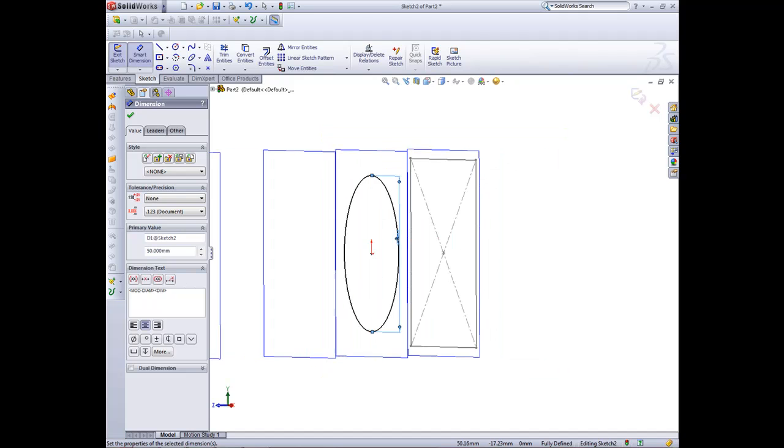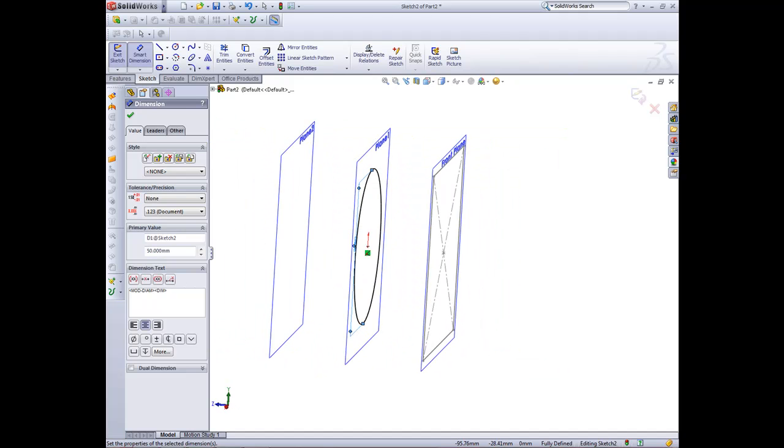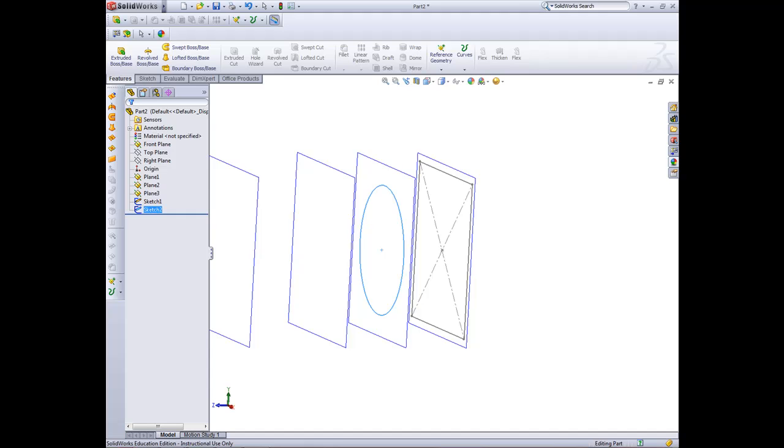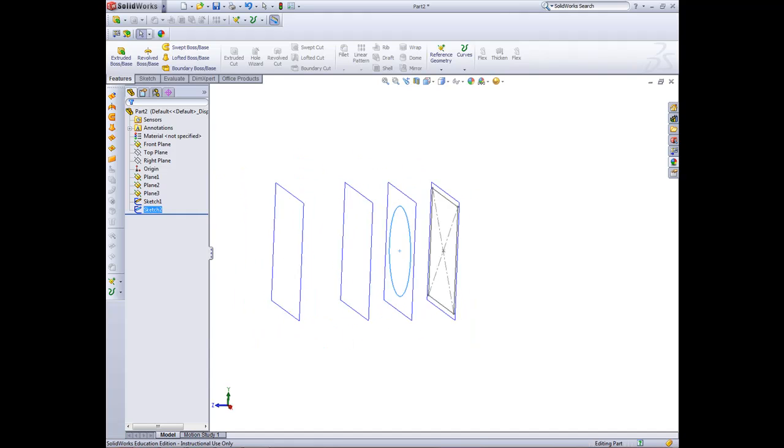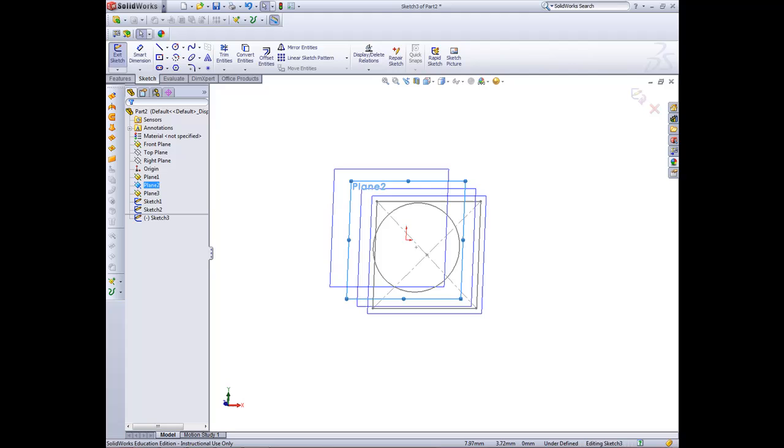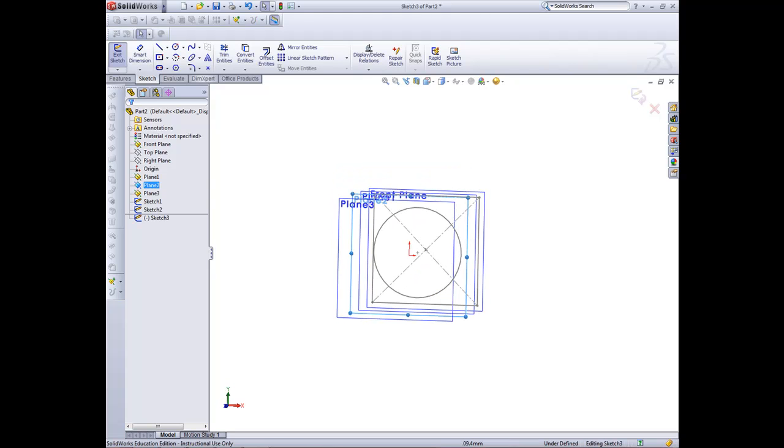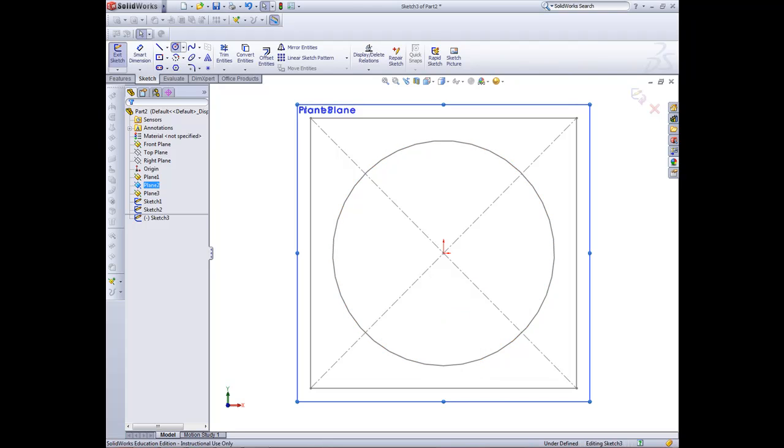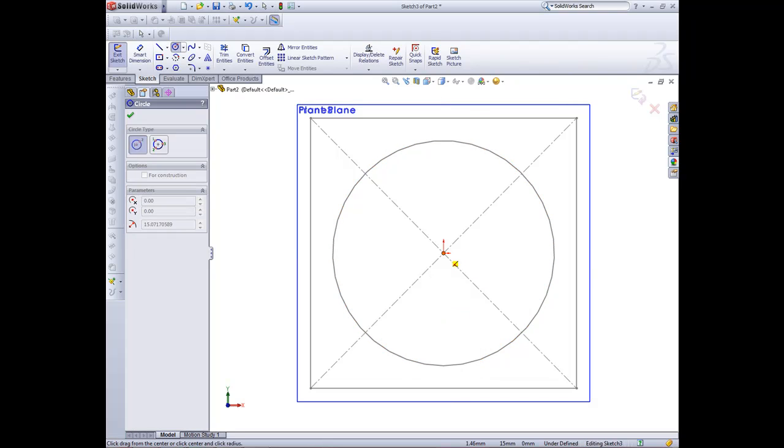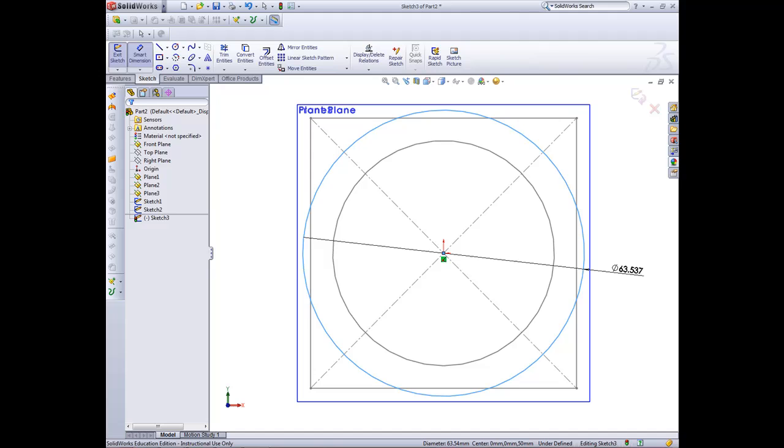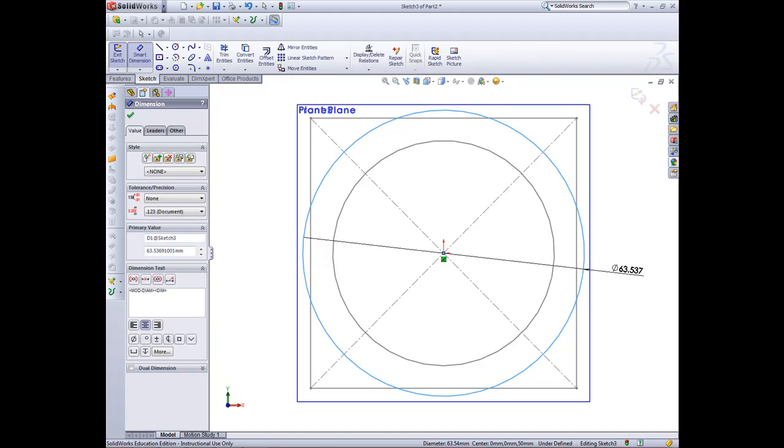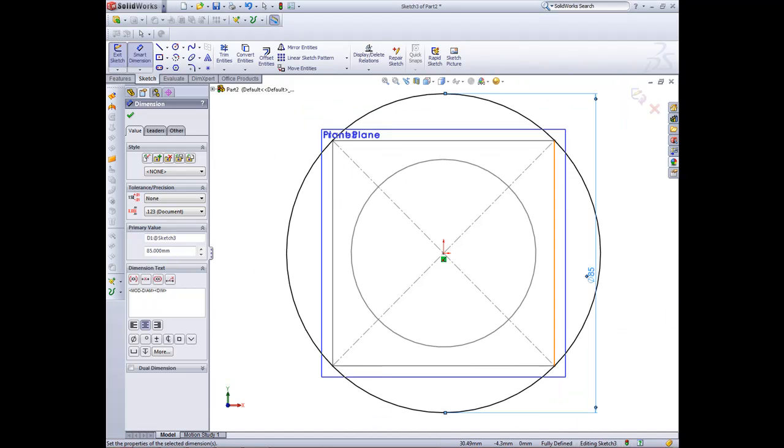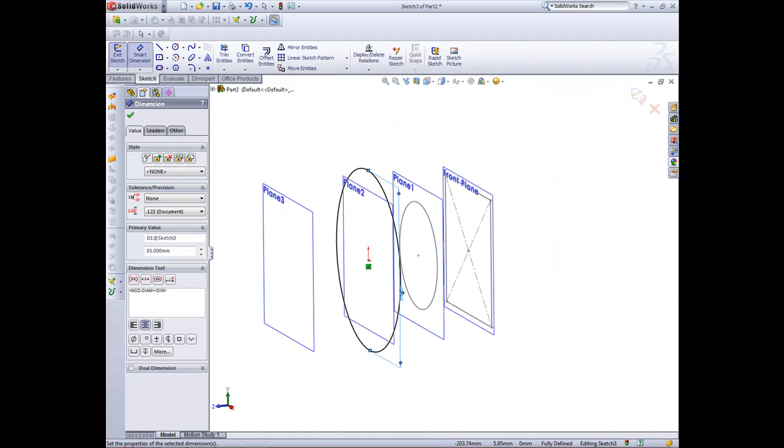And now we're ready for our final two shapes which are actually same diameter. So if we go to plane two, right click sketch, and click normal to. Now we can add dimension of 85 and green tick that. So that's those two created.